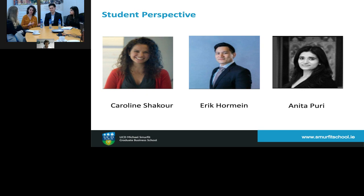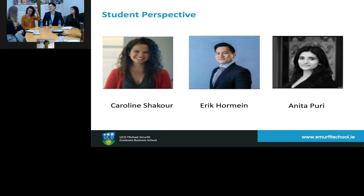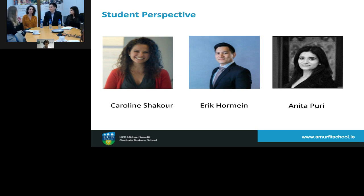Caroline explains she wanted to keep her industry direction but change slightly, gaining an academic background in aspects she felt she was missing, all while focusing on future business. Rather than go through a slow transfer with her company, she felt the MBA was a good way to springboard and transition. Ireland and Smurfit came to the top of her list because of the tech side and all the industries mentioned.